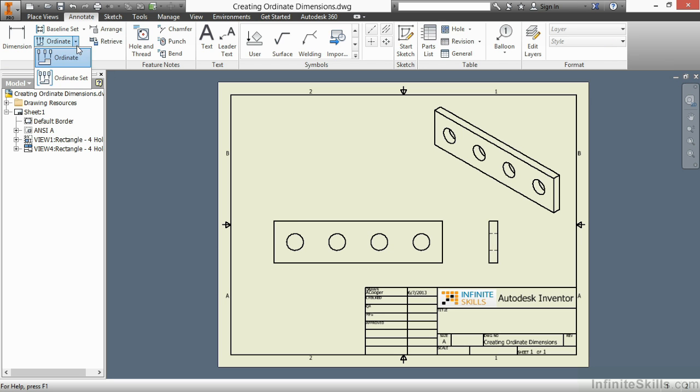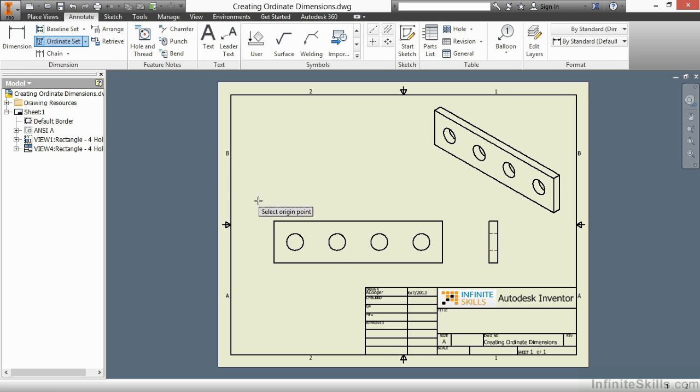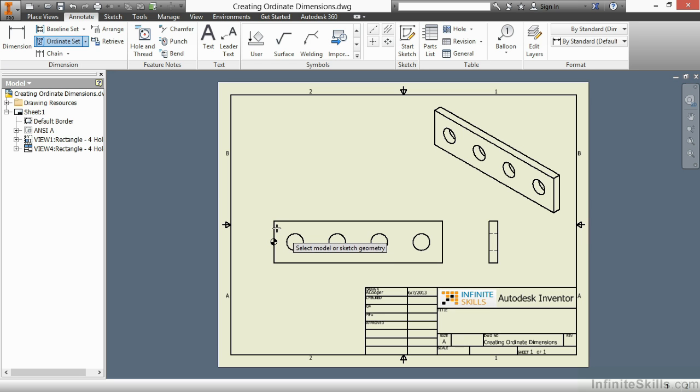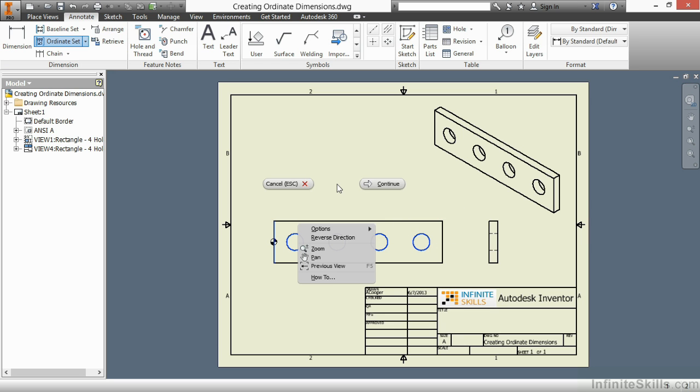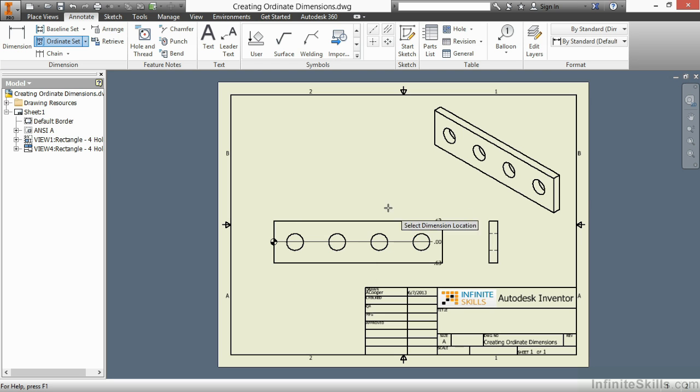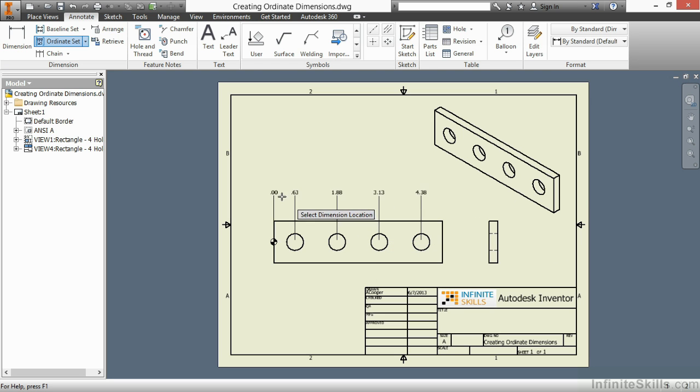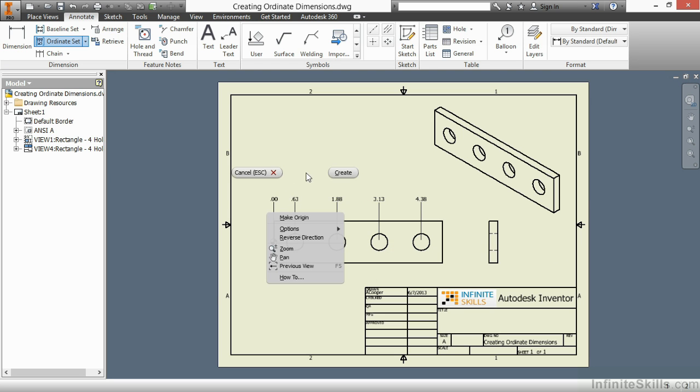When I choose the Ordinate Set command, I still have to specify my origin point, select my model geometry, right-click and choose Continue, place them where I want, right-click and say Create, and everything seems pretty straightforward here.